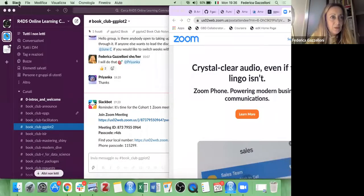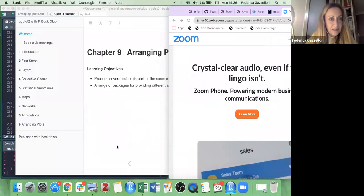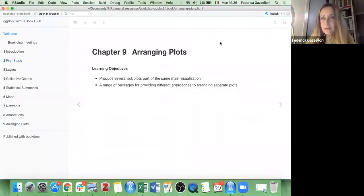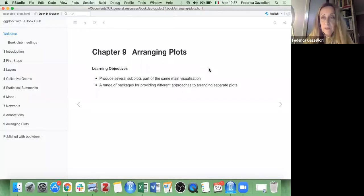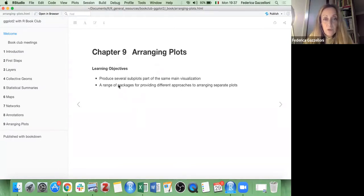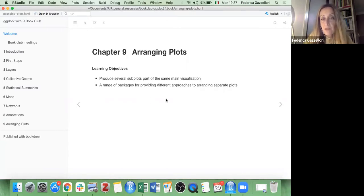We go through the chapter on arranging plots within one visualization. This is quite useful when you have just the possibility to present two or three plots, so you can arrange more plots inside one main visualization. The learning objectives for this chapter are to produce several subplots in one visualization and to use a range of packages for providing different approaches to arranging separate plots.